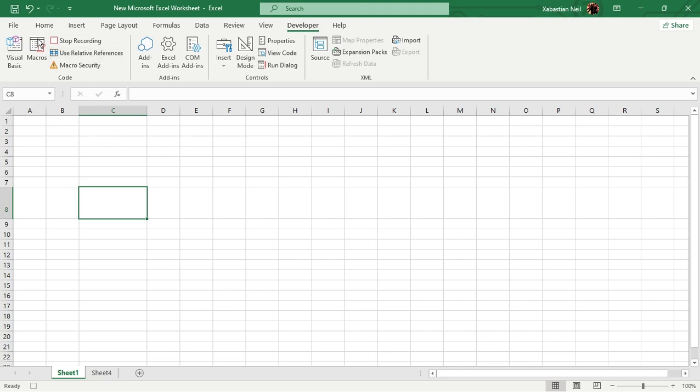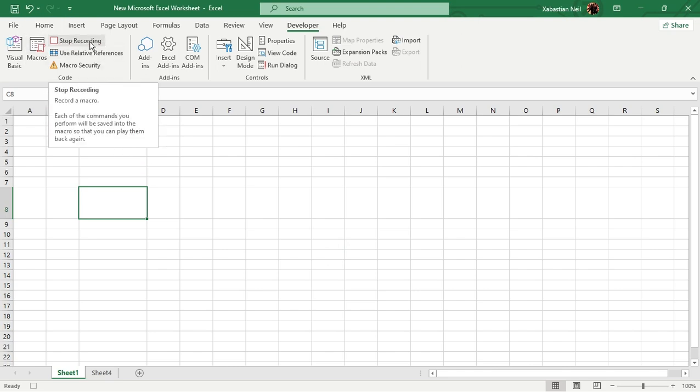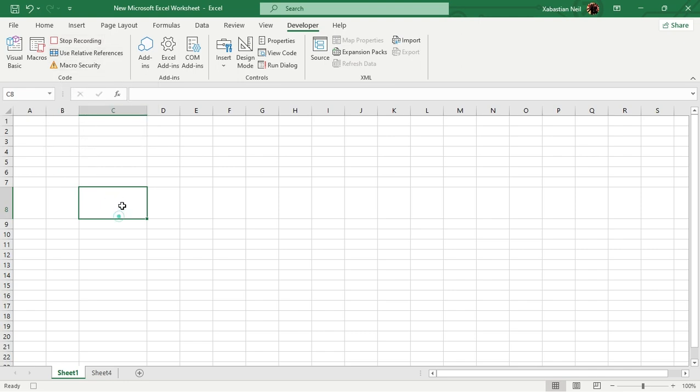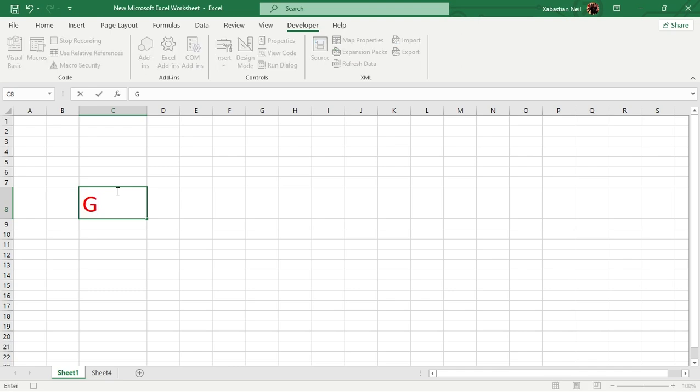Now you can see that the record macro option has now been turned on and now it's recording. So what we're going to do is select on it again. Now I want my data or the title to be in C8.